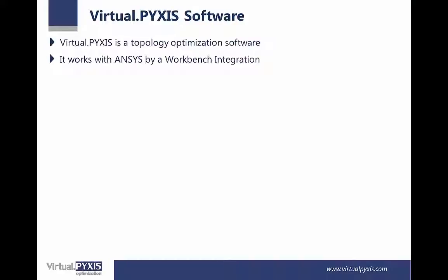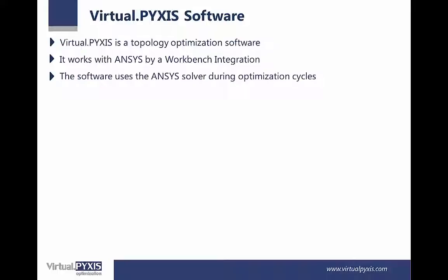It works with ANSYS via Workbench integration. The software uses the ANSYS solver during optimization cycles.